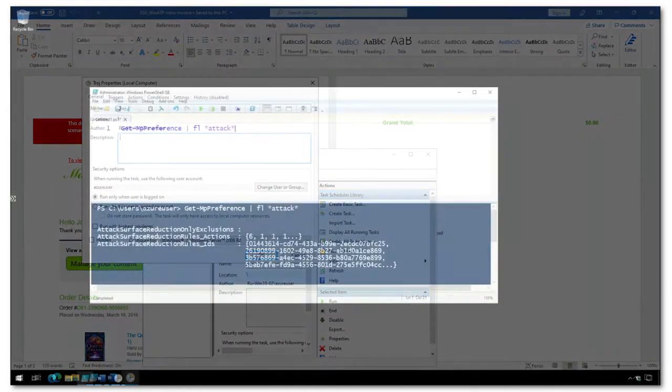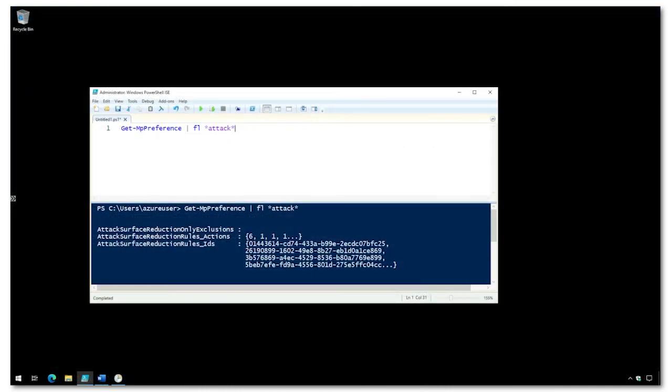I'm now on a PC that does have these ASR rules configured. Using PowerShell, I can see here the IDs of the ASR rules that we demonstrated in Endpoint Manager.